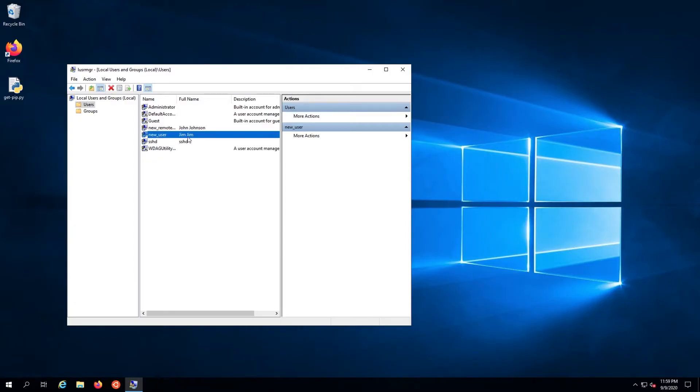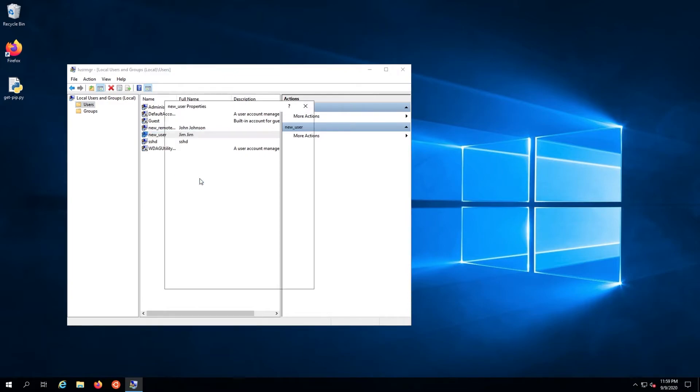To add the user to the RDP group, find them in the list, right-click them, and select properties.